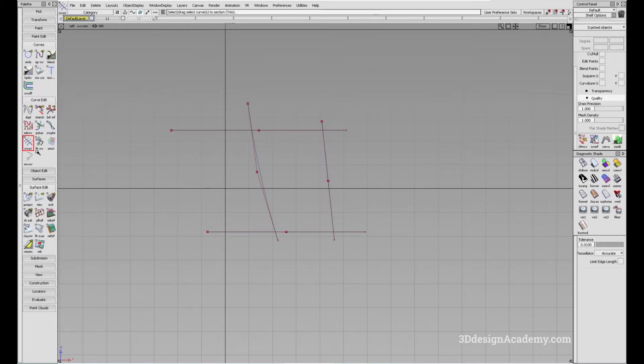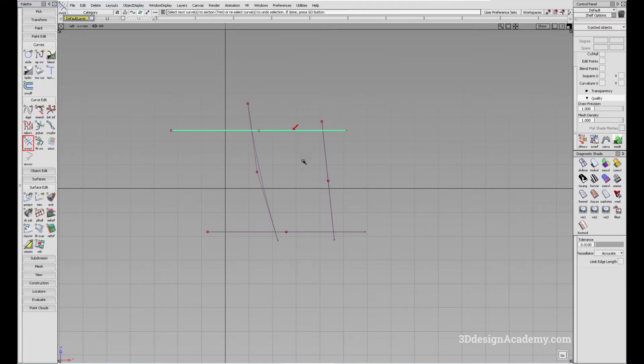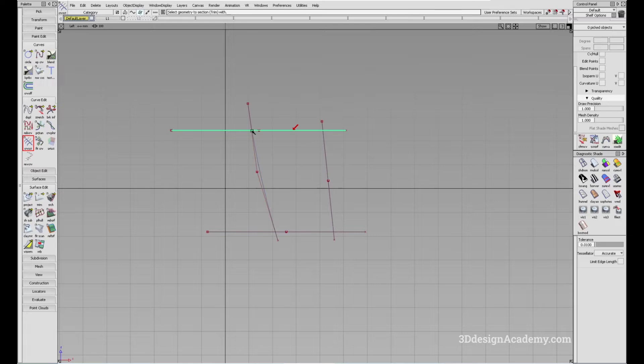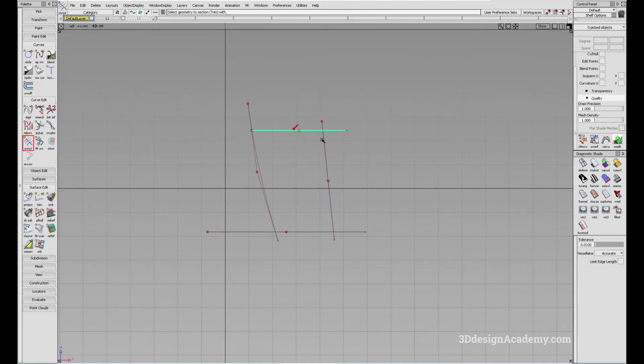What you can do is grab a curve that you want to trim and you'll see an arrow located right here. All you're going to do is press go and select curves that you want to trim it with. In this case, I want to preserve this piece right here, and I'm going to click on this curve to cut this off and click on this curve to cut this off.